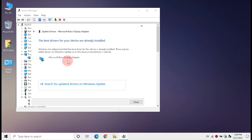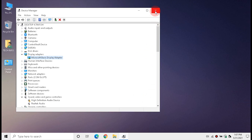But if some people are facing this problem like me, we have to follow Method Two. Close Device Manager and let's proceed to Method Two.